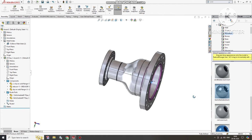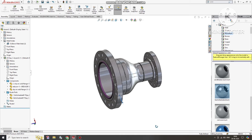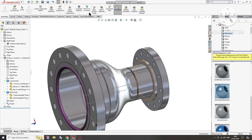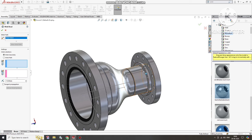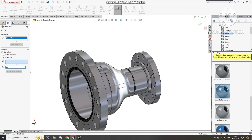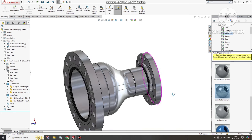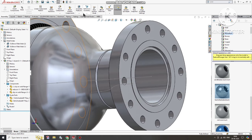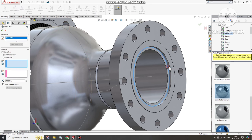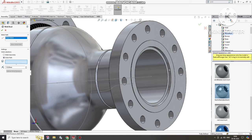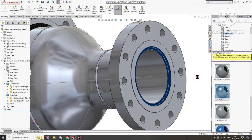Again go to Assembly Features, select Weld Path, and here we will keep 10mm. Select this edge. Then go to Assembly Feature, select Weld Bead, select this edge, then select Weld Path — we will keep 10mm for this joint as well.